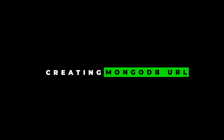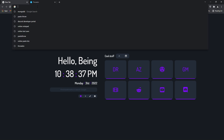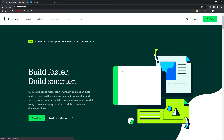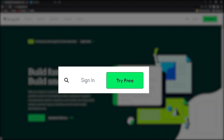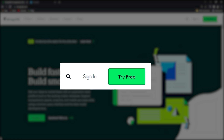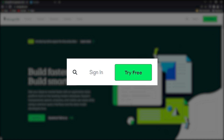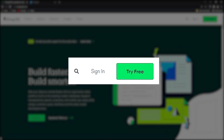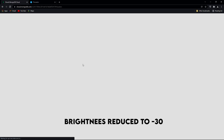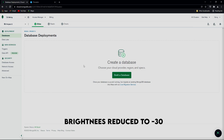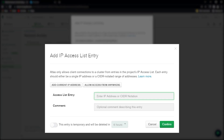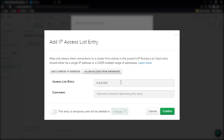Step 2: Creating the MongoDB URL. Search MongoDB in your browser and click on the first link of the MongoDB website. You will find two options — Try Free and Sign In. If you don't have an account click on Try Free, otherwise Sign In. Once in your clusters, go to Network Access, click on Add IP Address, select Allow Access From Anywhere, and then click Confirm.